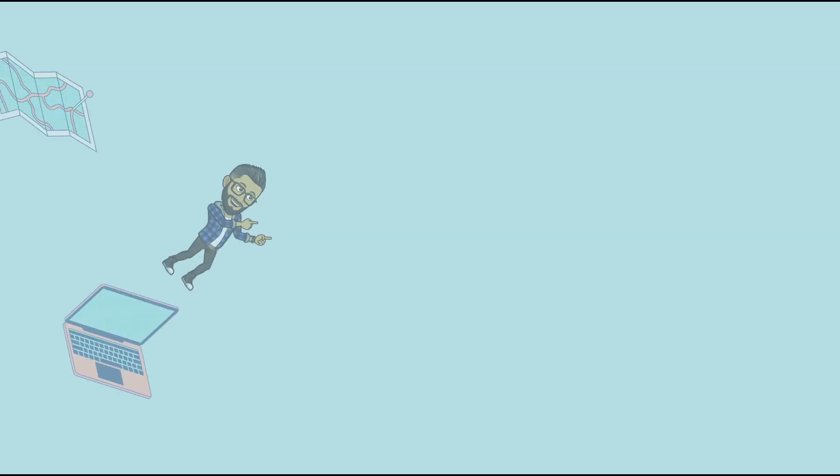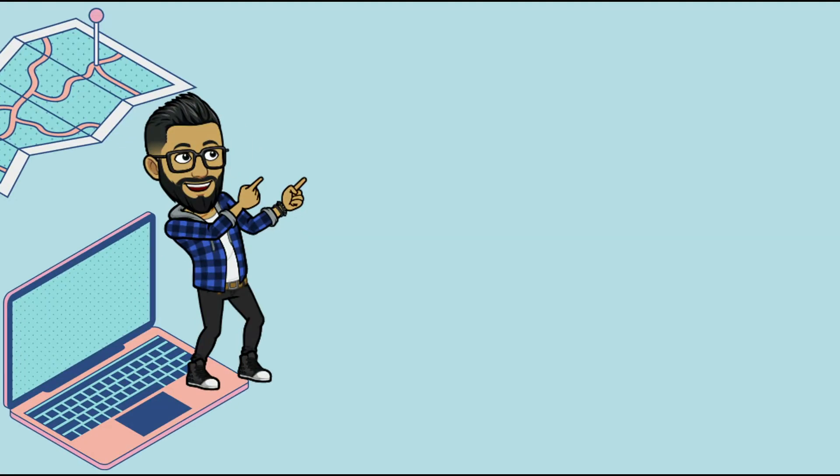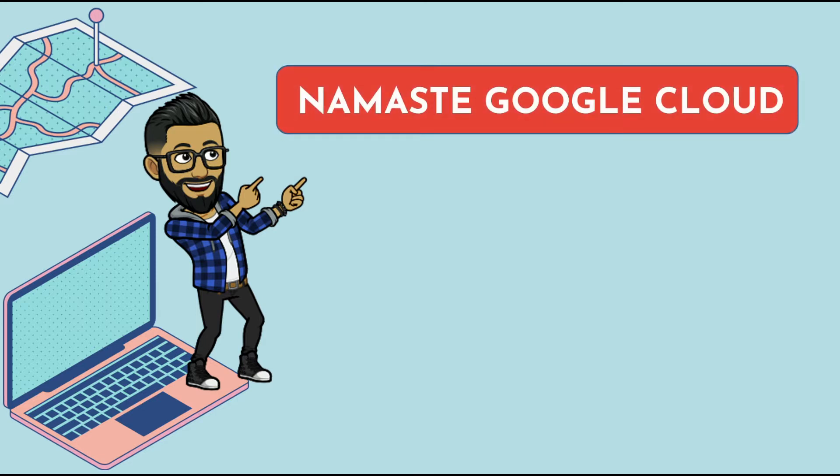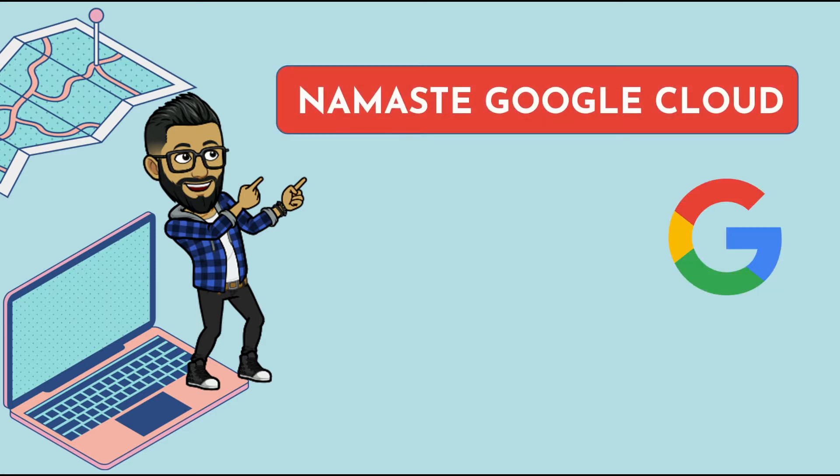Hi everyone, my name is Bhush Sajdeva and welcome to another video in the series Namaste Google Cloud where I will be publishing GCP videos every week.